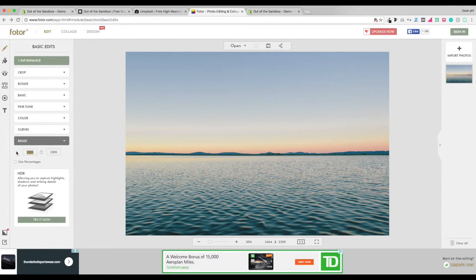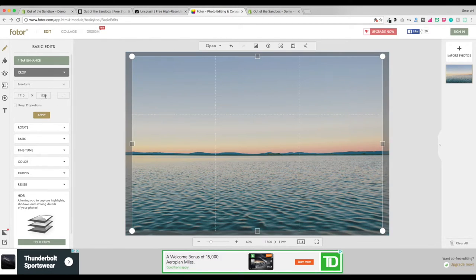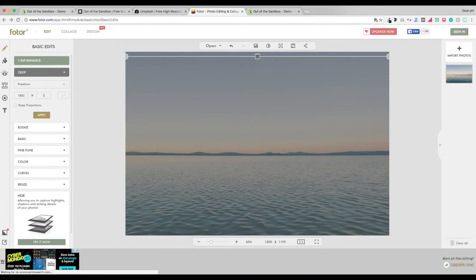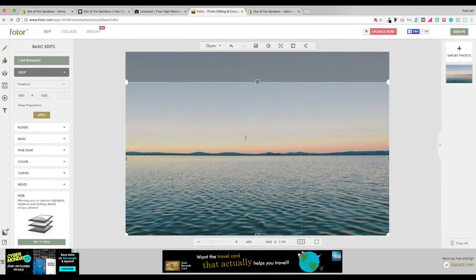So I'm going to upload the image to Photor, I'm going to resize it first, and then I'm going to crop it to get it to the 1600 by 1000 pixels suggested in the settings.